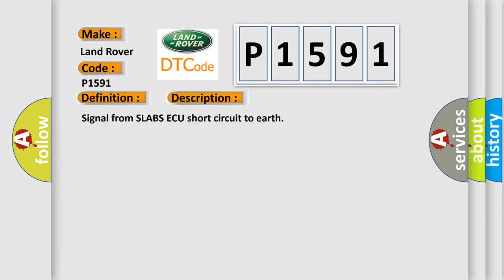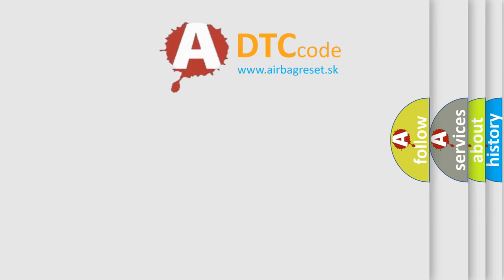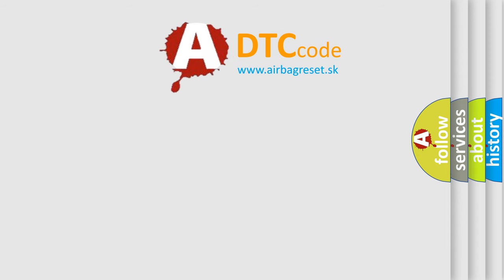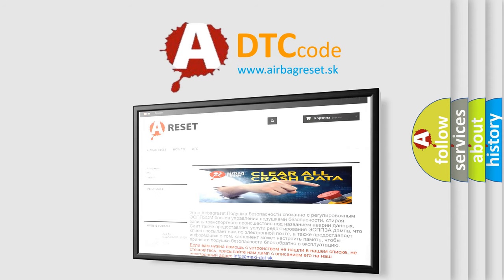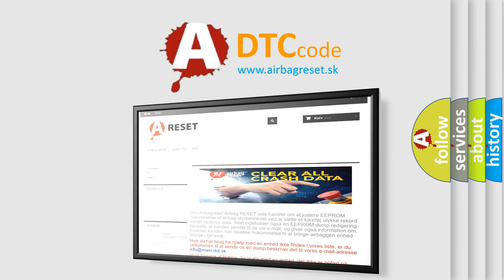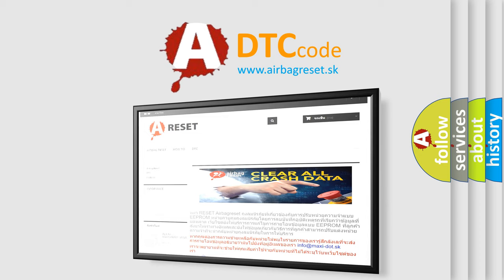The Airbag Reset website aims to provide information in 52 languages. Thank you for your attention and stay tuned for the next video.